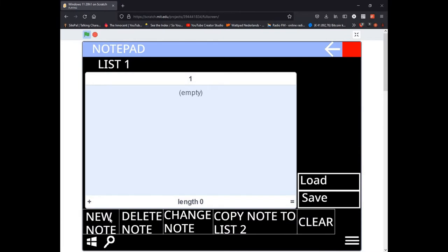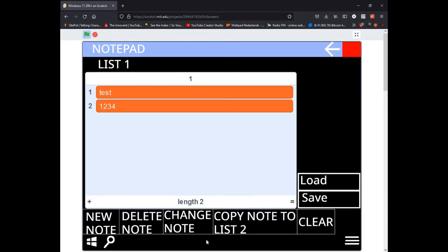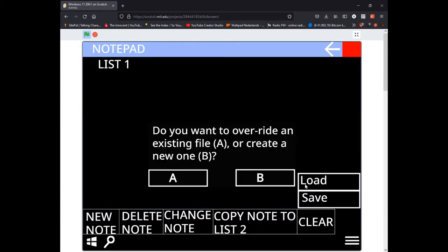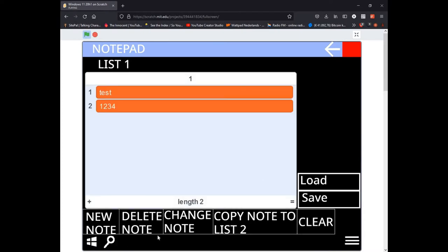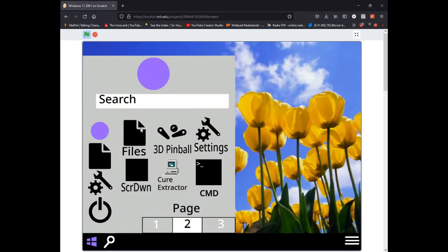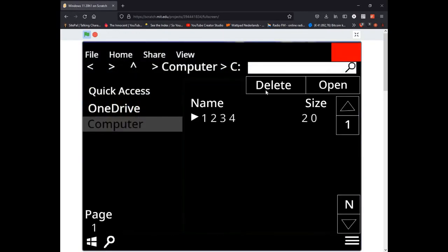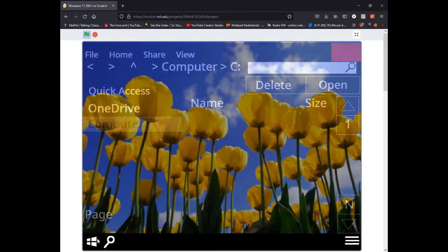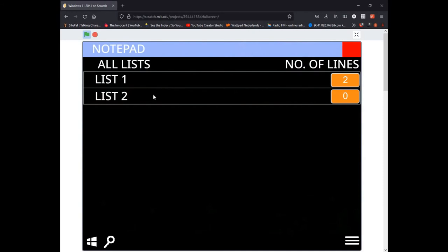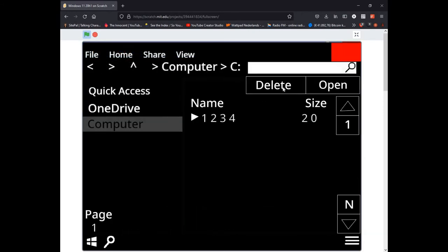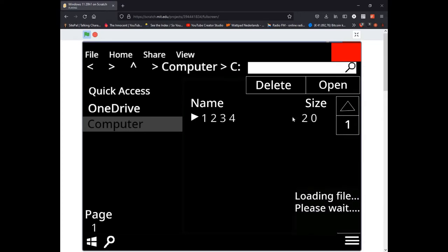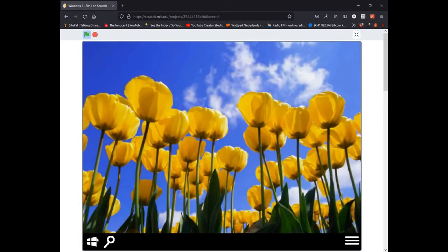Here's the notepad. I'm just going to type something: test one two three four, and save. It allows me to override an existing file or create a new one. Let me create a new one named one two three four. Did you see that little pretentious indicator? It is very important. So go to files because now we can open up that file.